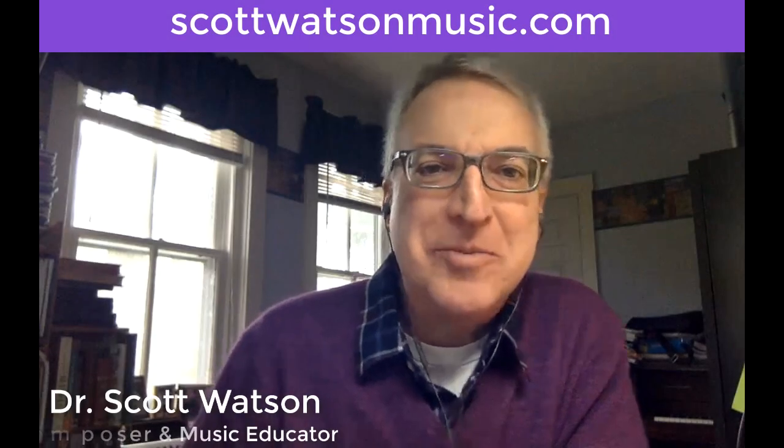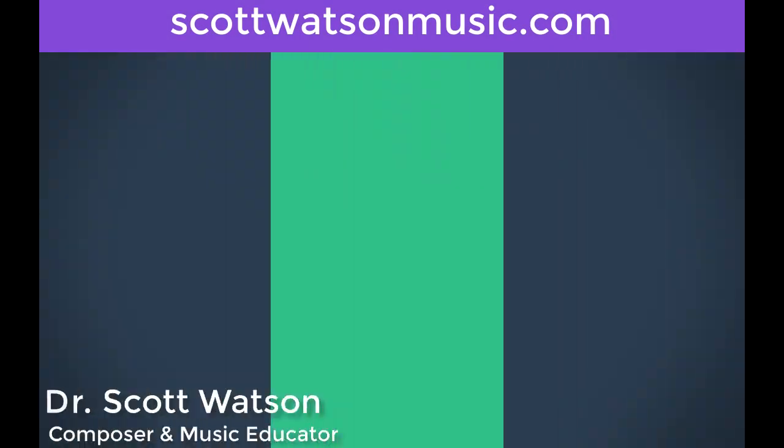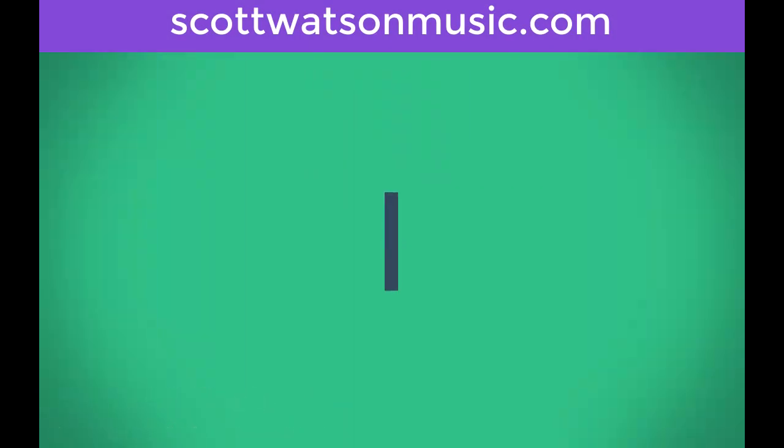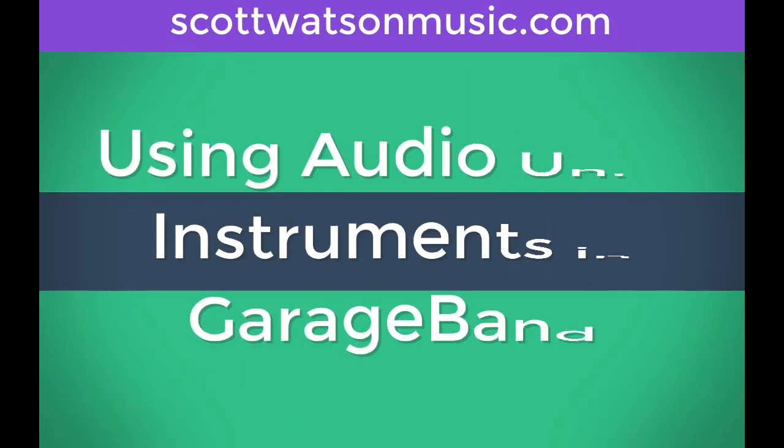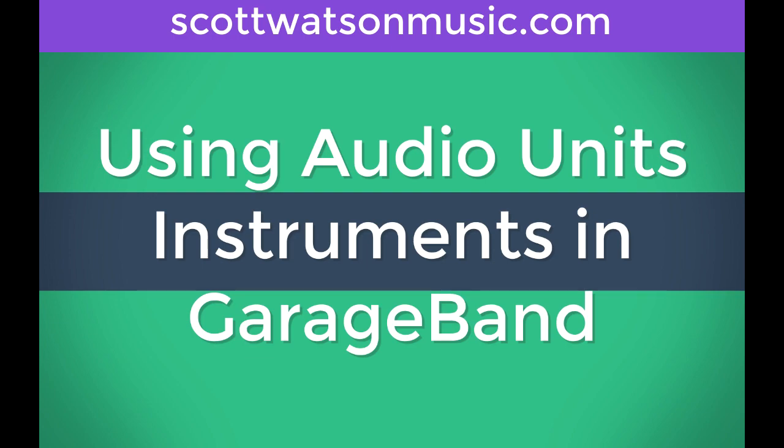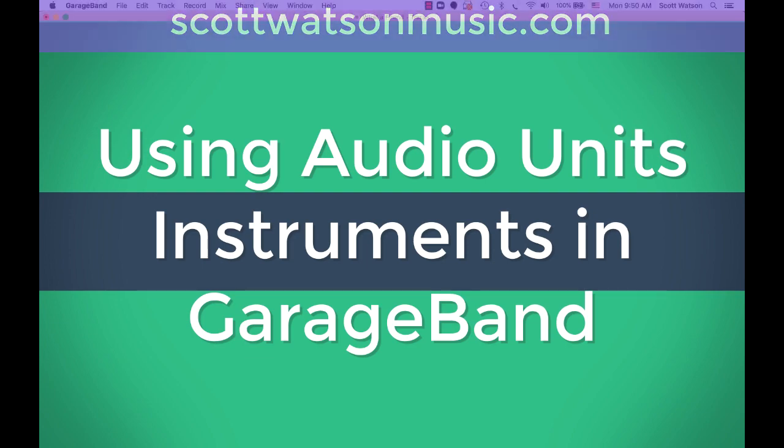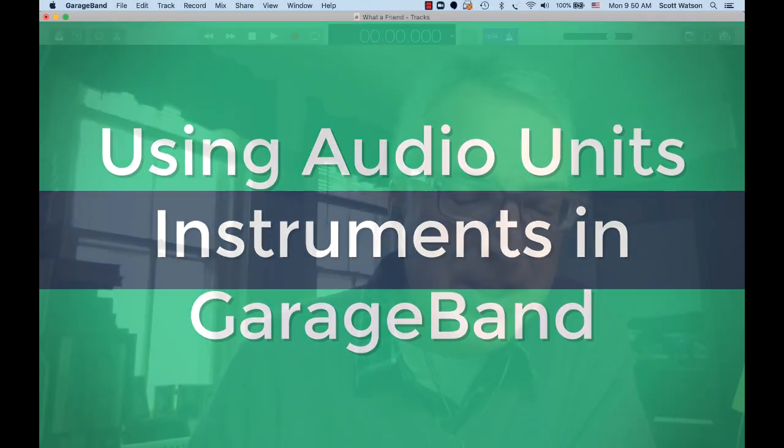Hi, it's Dr. Scott Watson with a brief GarageBand tutorial, this time on how to use audio units instruments inside of GarageBand.